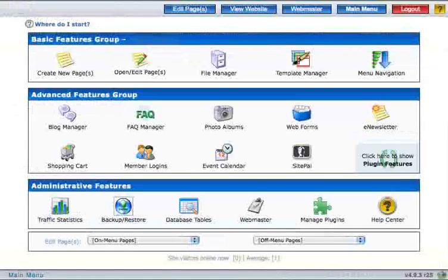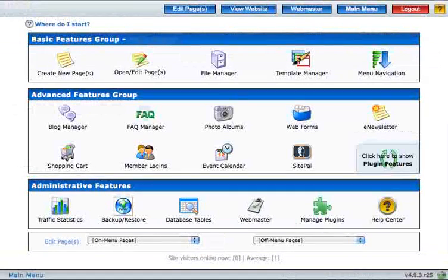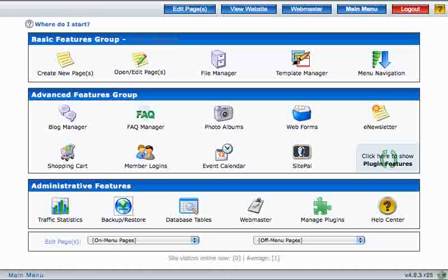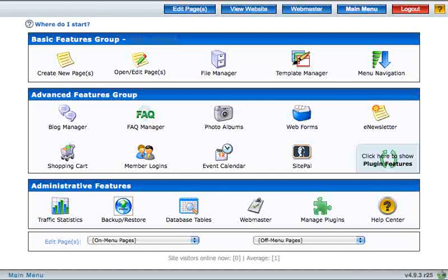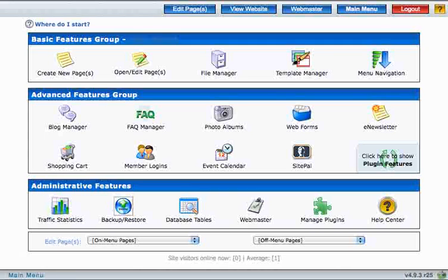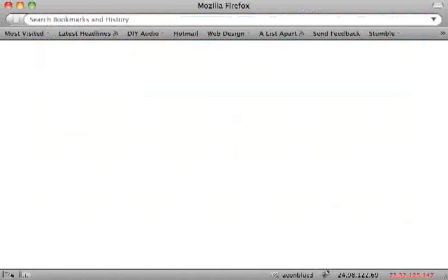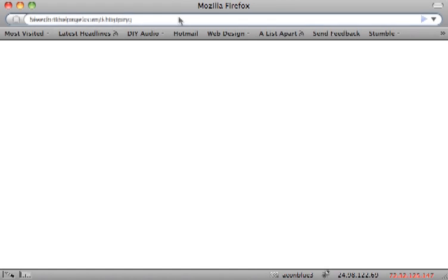Now I want to show you a method that you can use to display your products on your pages and still have them divided into categories. We call this the product category method. The first thing to do is to type in your website address, followed by slash shopping, like this.